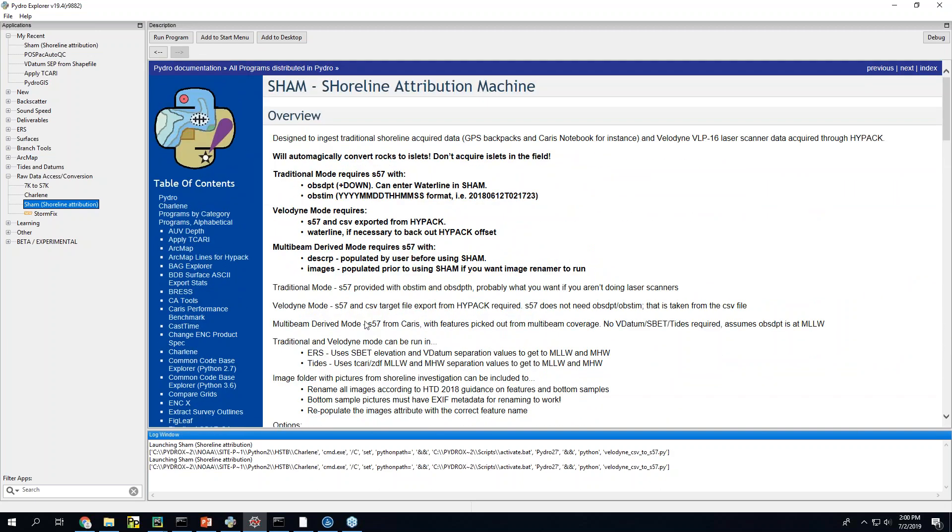So what I'm going to do today is I'm going to go through the three modes in SHAM. I'm going to talk about the data processing side and how to understand what SHAM is doing and how to review it after it runs.